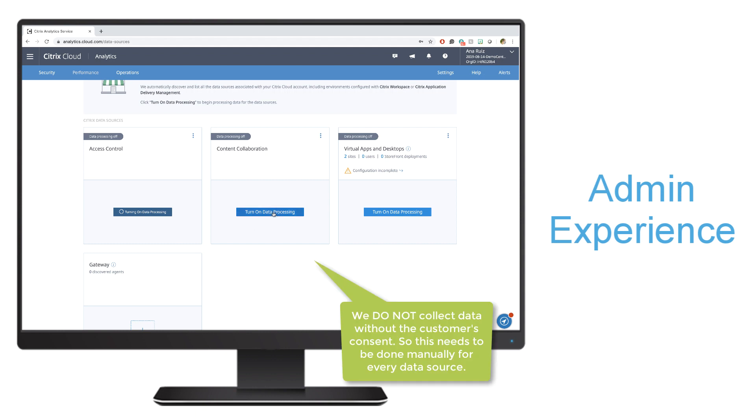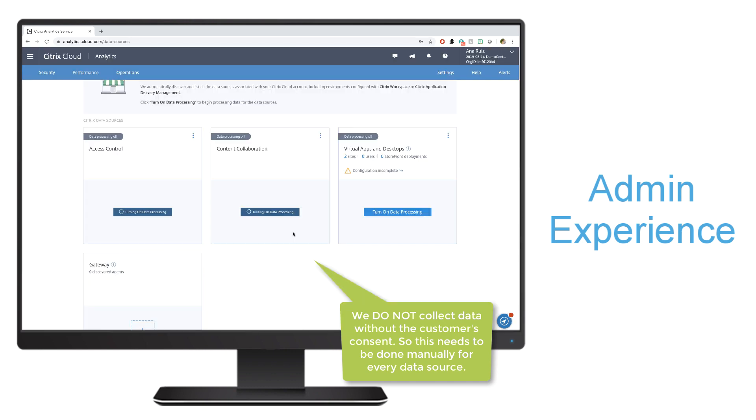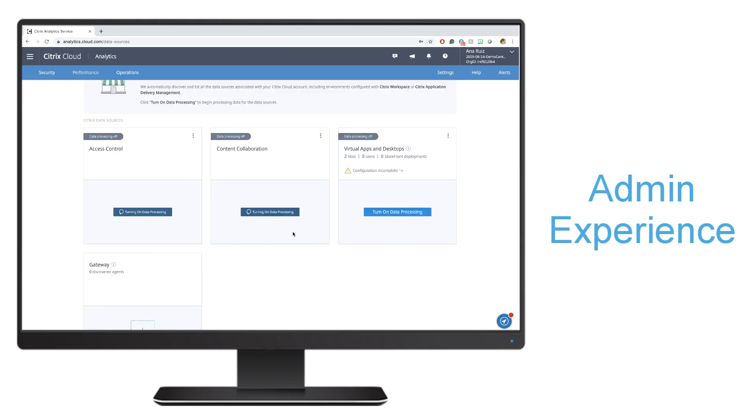I'll do this for every service that I want to be collecting data from. If I also want, let's say, for content and collaboration, I would go through the same process to turn it on.